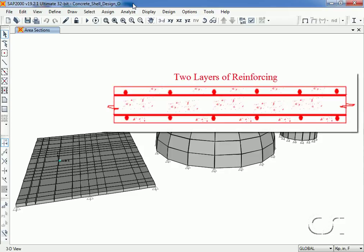The procedure discussed in this tutorial assumes that there are two layers of reinforcing - that is, there is a top layer and a bottom layer of reinforcing in two principal directions.